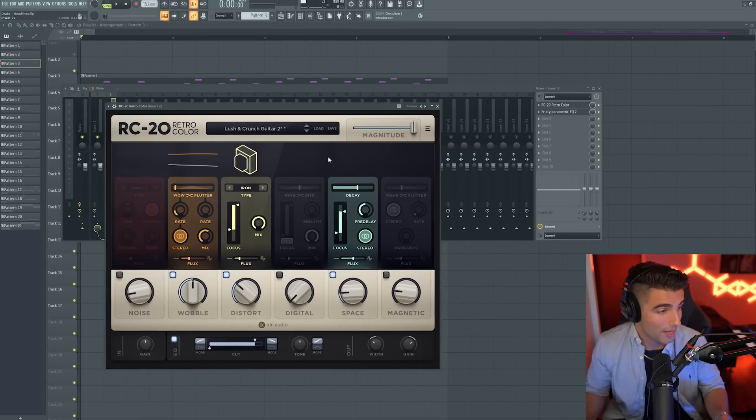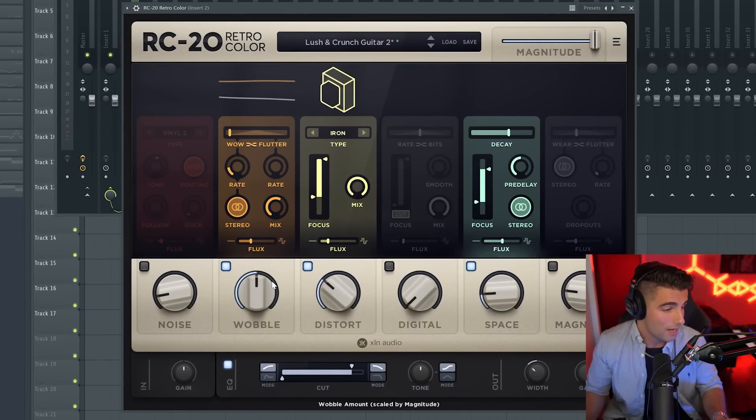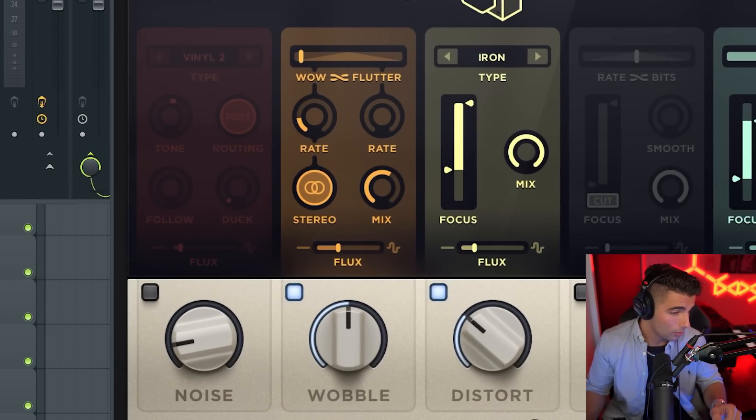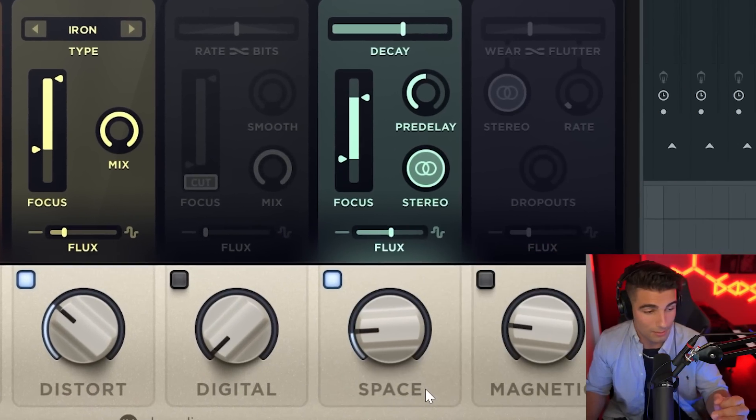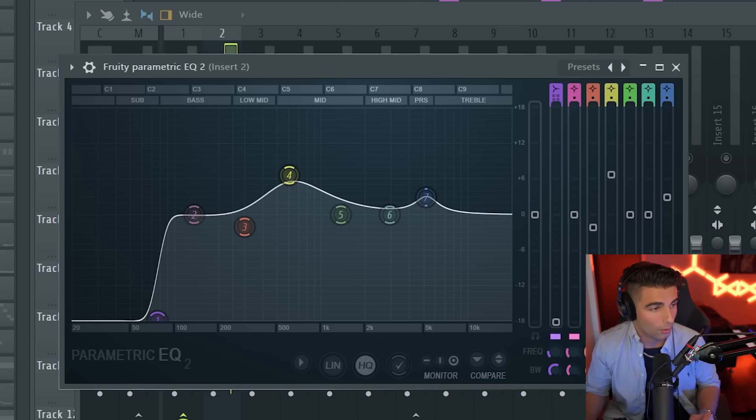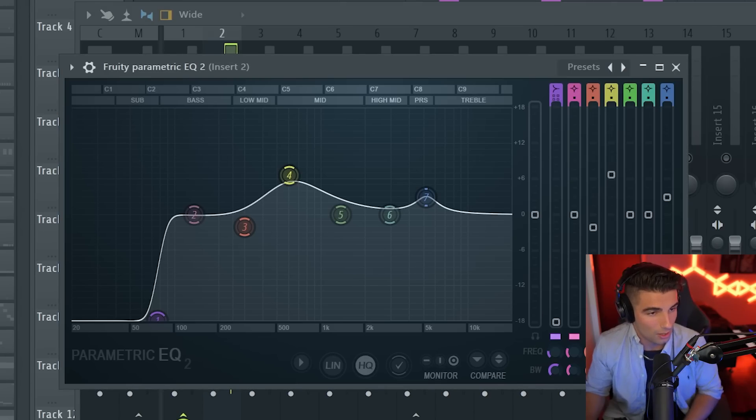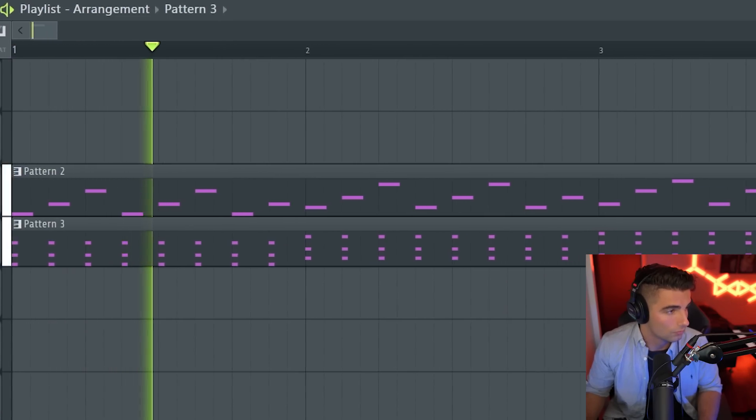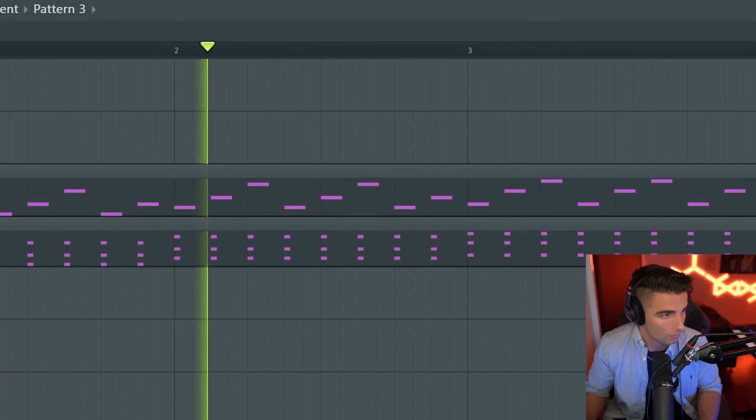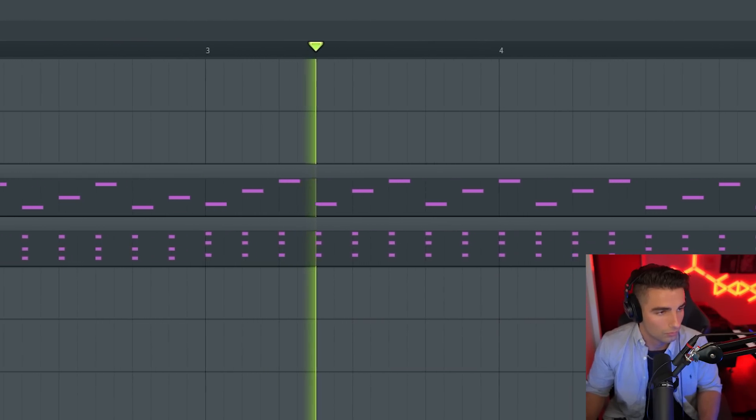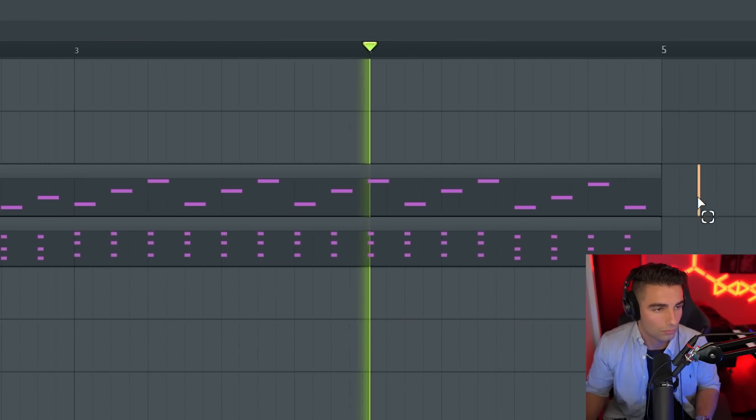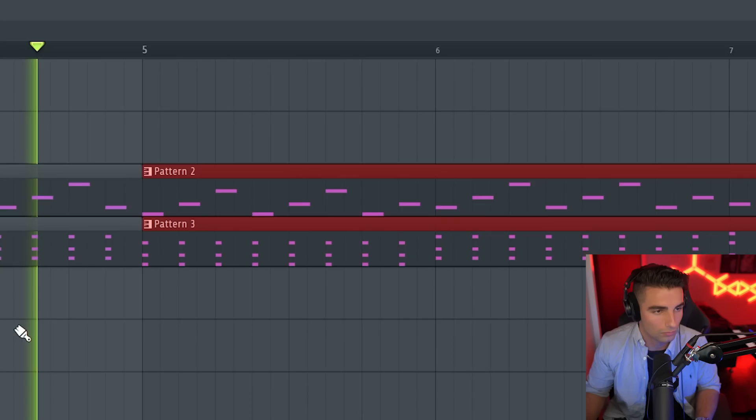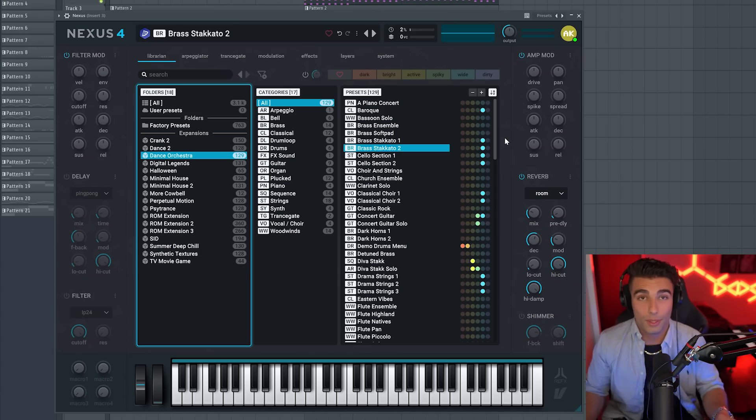Then for effects, we're going to be adding some RC20, adding heaps of wobble, distortion, and some space reverb, then also Parametric EQ2. Oh man, such a good song.